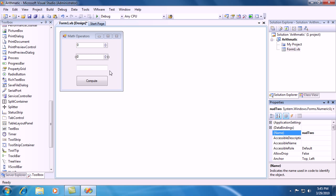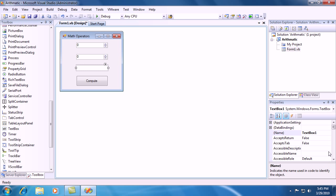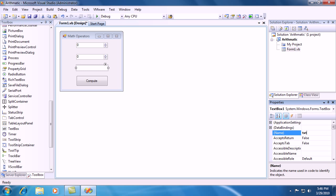And then let's get to the text box. And instead of text box 1, let's change it to TXTTotal. And go ahead and hit enter.